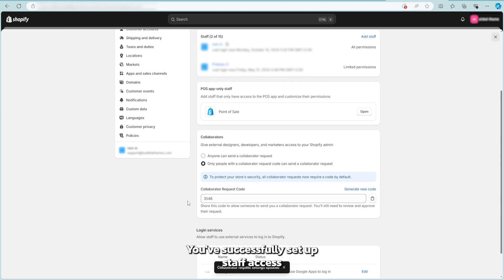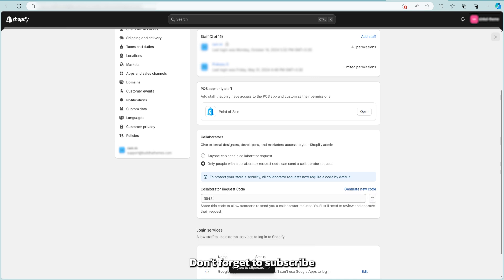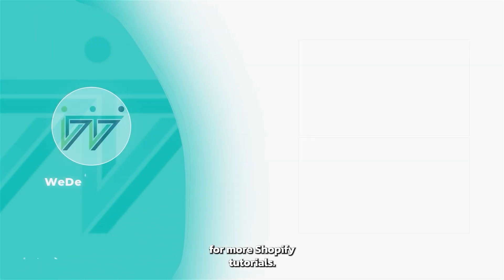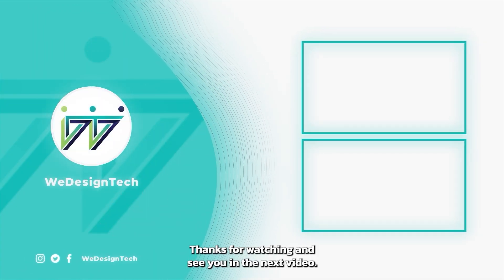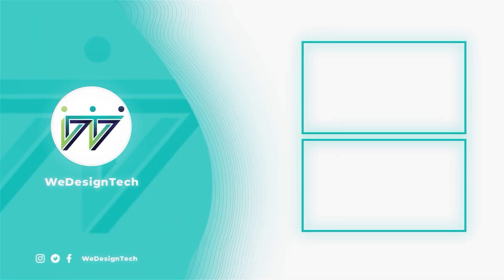And that's it. You've successfully set up staff access and collaborator access in Shopify. Don't forget to subscribe for more Shopify tutorials. Thanks for watching and see you in the next video.